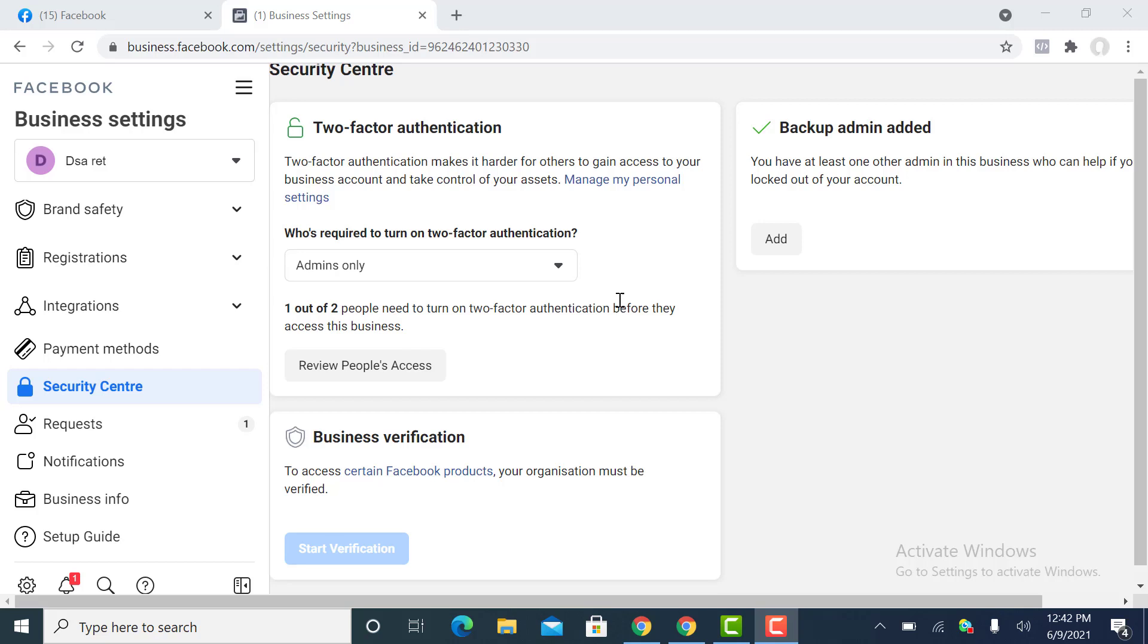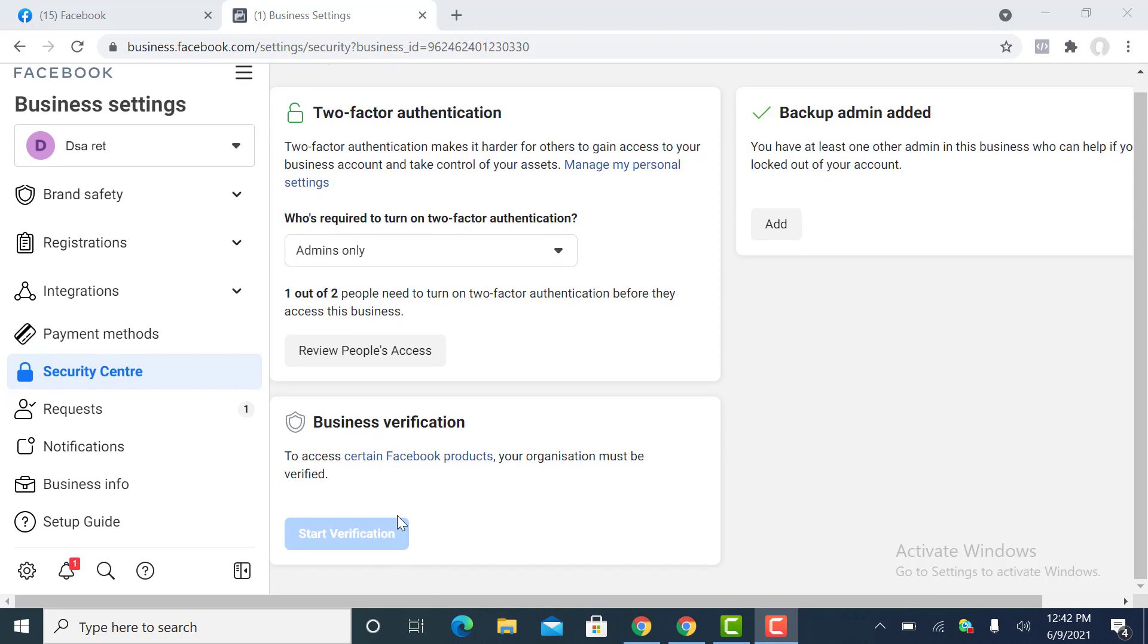Alright, welcome. In this video I'm going to show you how to activate the business verification button for those who want to start verification before Facebook triggers the button. It's simple to do. All you need to do is create an app and link it to your business. Once that's done, in a matter of minutes it will become active.